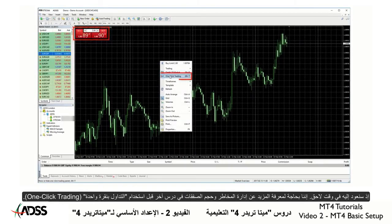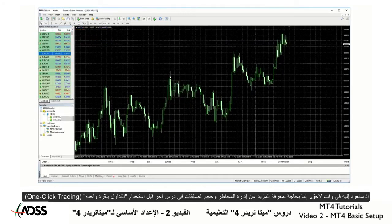We will look at One Click Trading later. Before using it, we need to learn more about risk management and position sizing in another lesson.